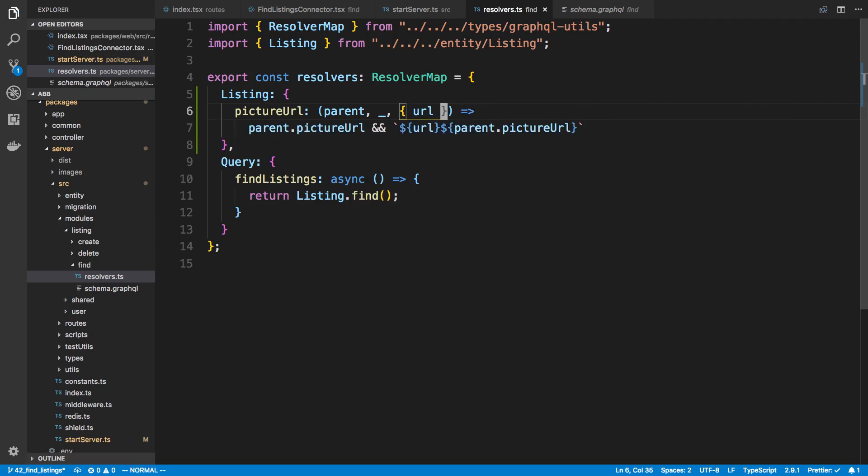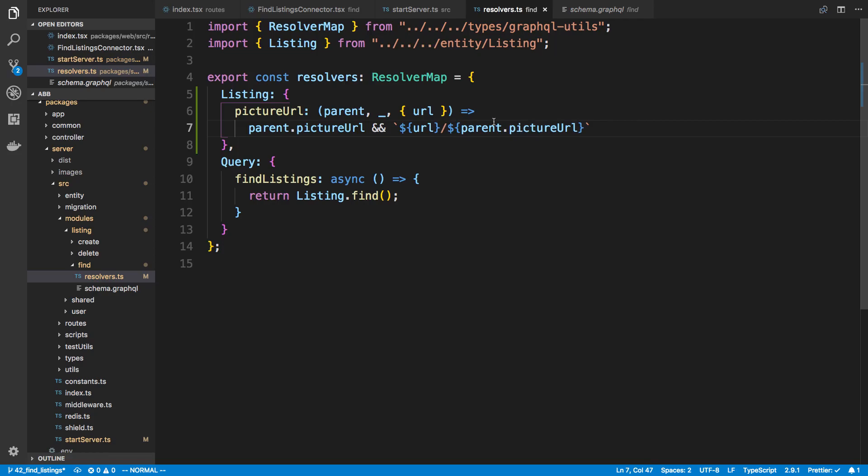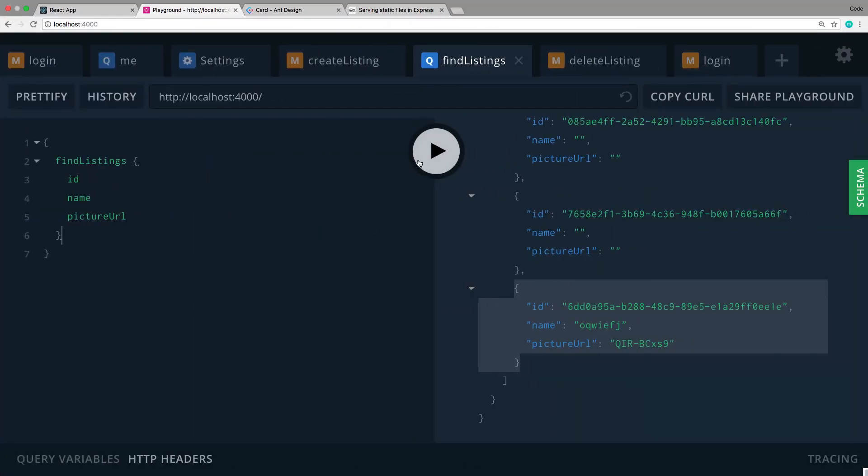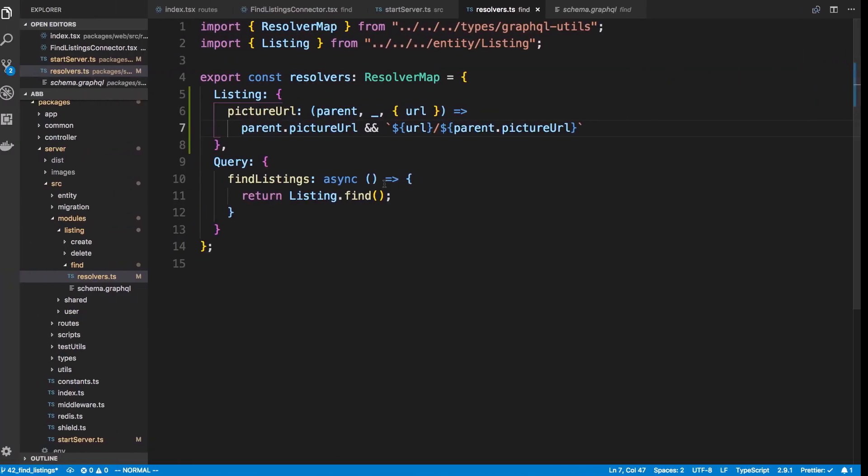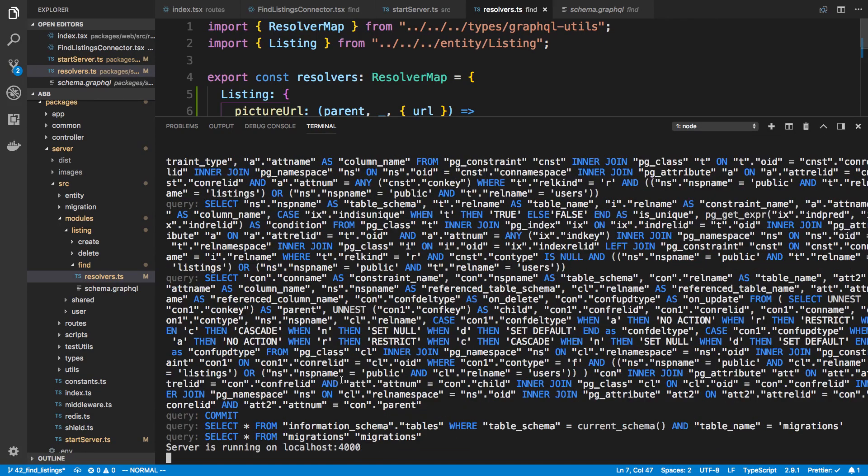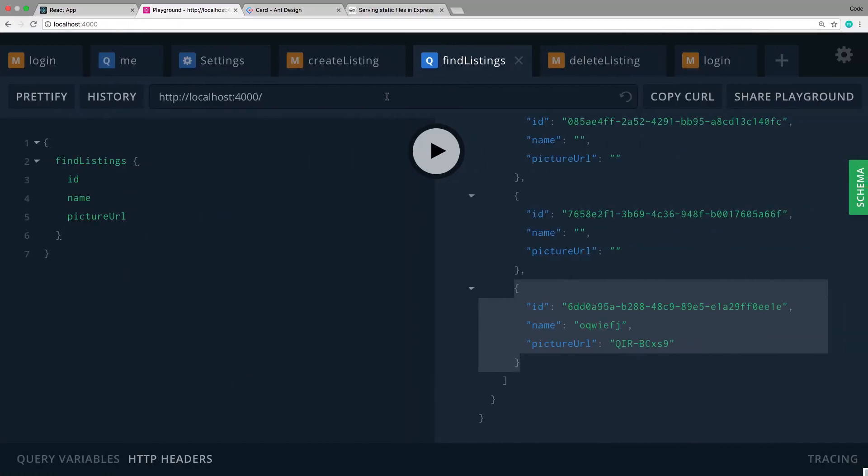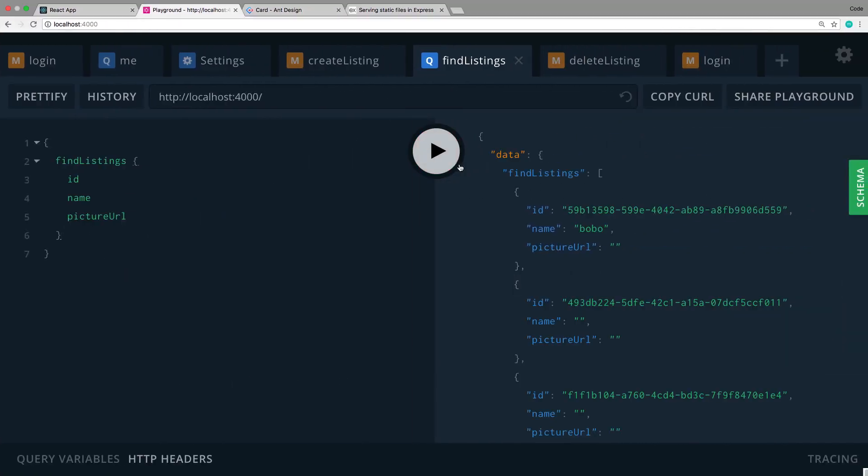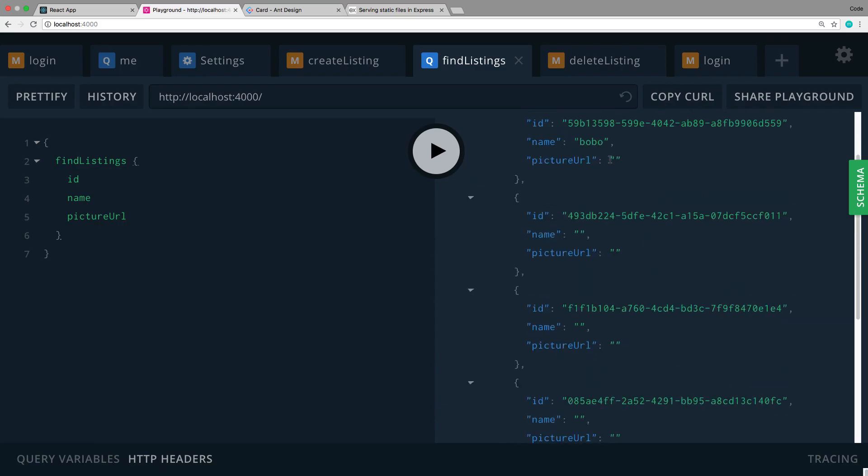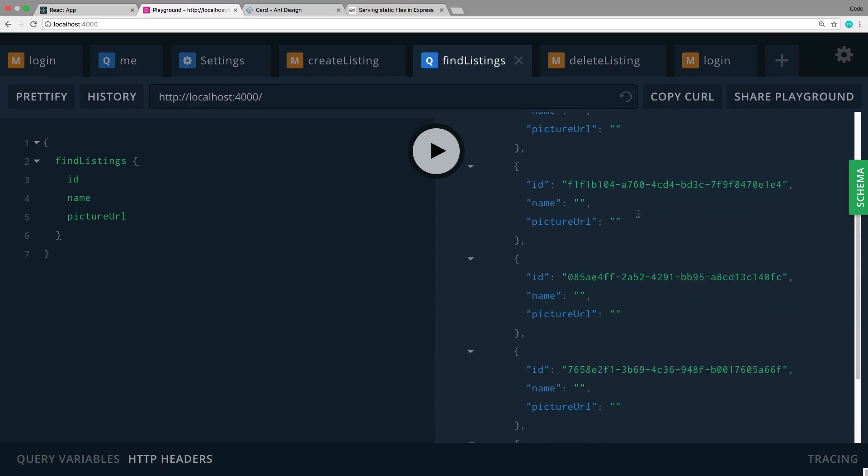And now what this does is if I come over here and I query this now and let's make sure our server has restarted. You'll notice now the URL is prepended to the picture URL. Now of course these don't change because they don't have any picture URLs that's totally fine. But now I can actually just use this and it will actually go to the correct URL.